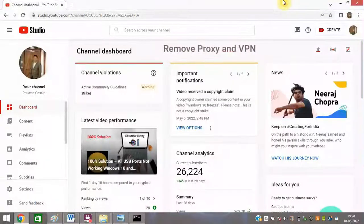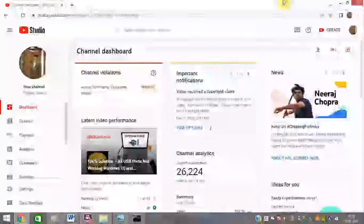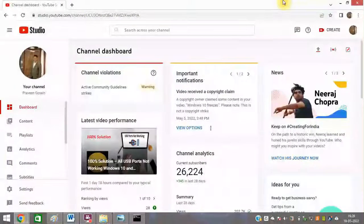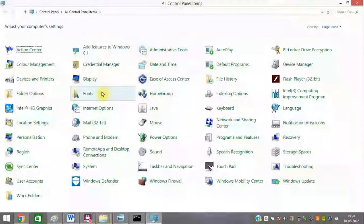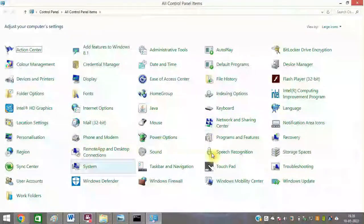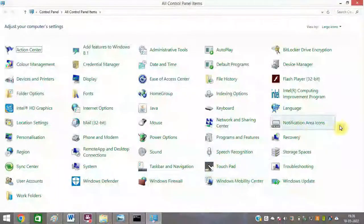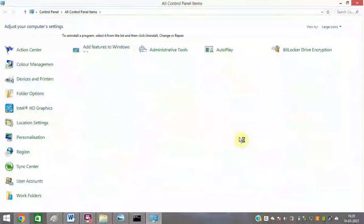Make sure to disable proxy servers and VPNs from your system, because VPNs and proxy servers cause a lot of issues while working on Battle.net — uninstall them completely. You can go to Control Panel, then Programs, and simply uninstall any such program.